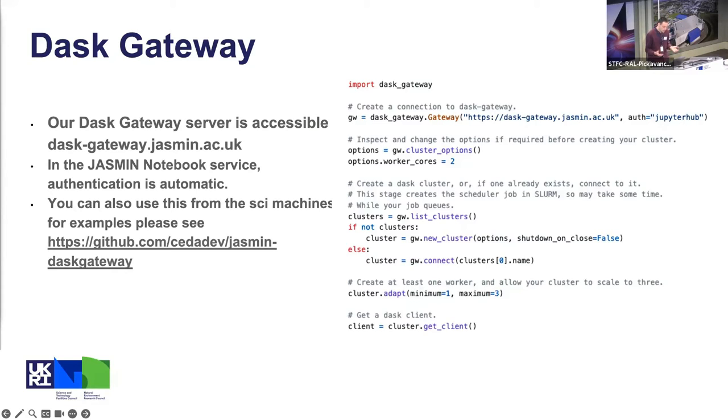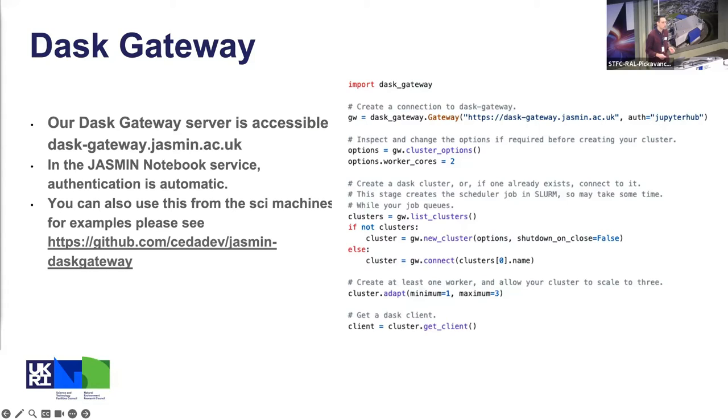So that's Gateway and that's what you can use it for. Yeah, there was a bit more in the video but I think it's probably a good time to ask questions.